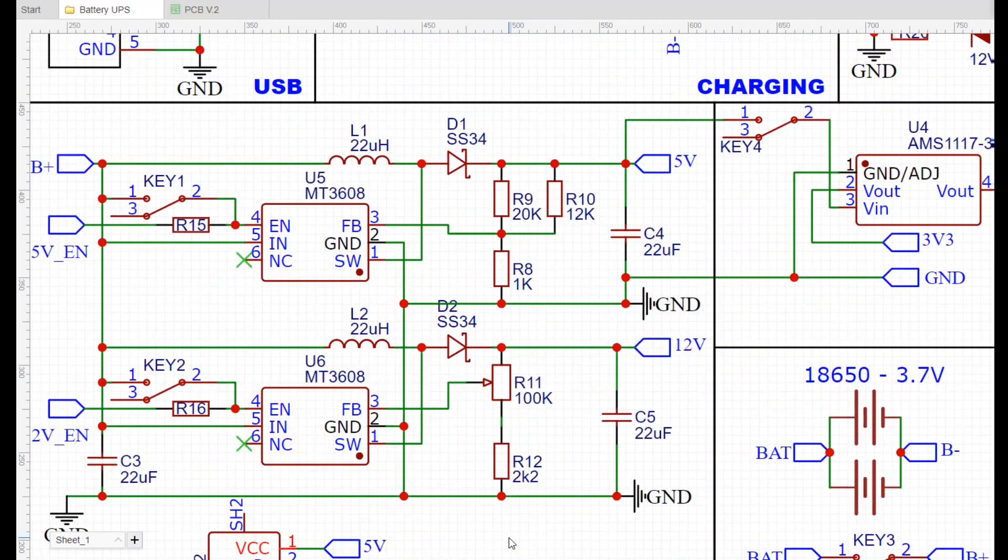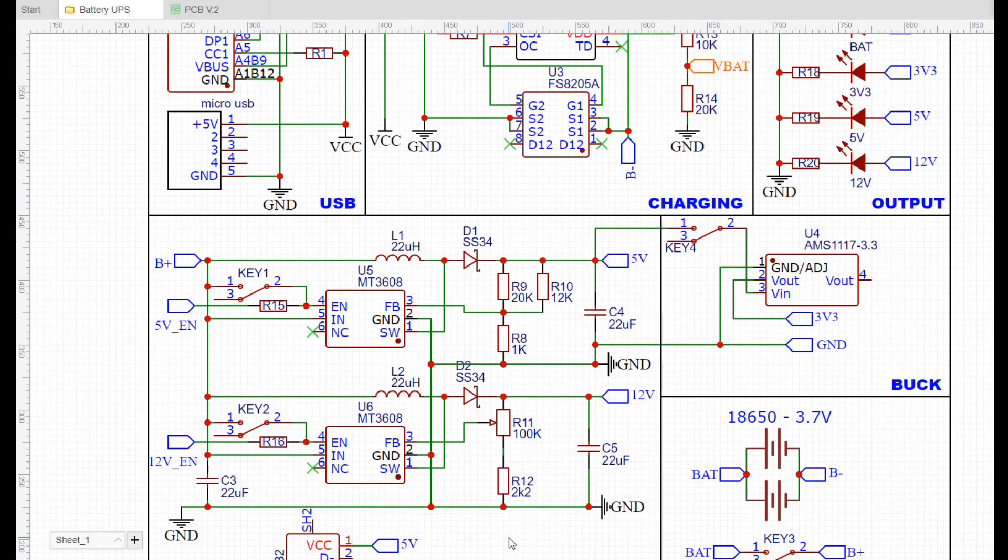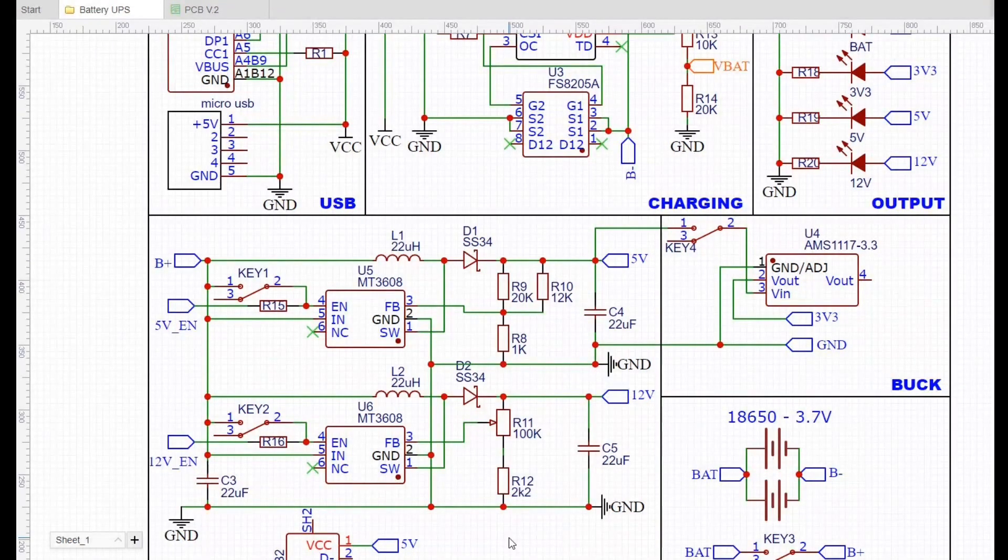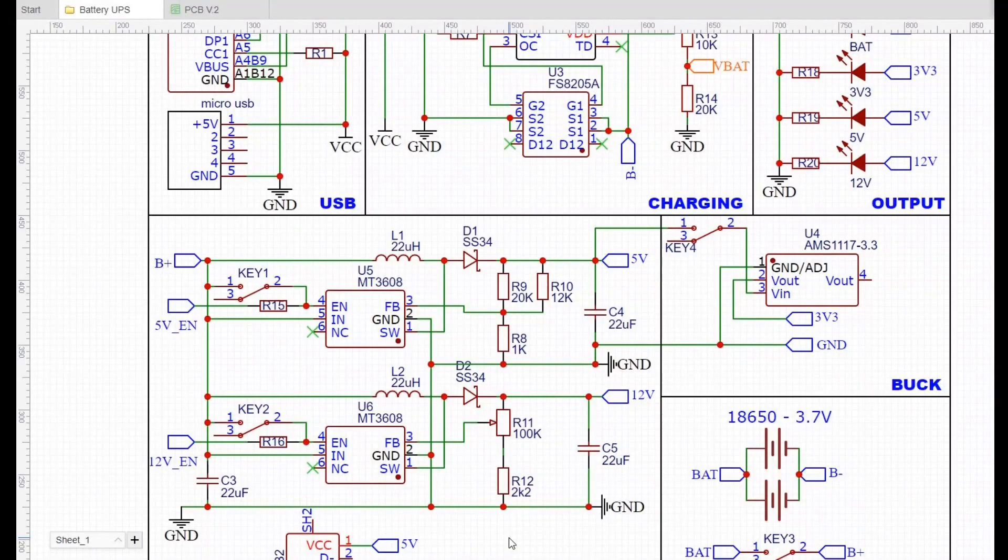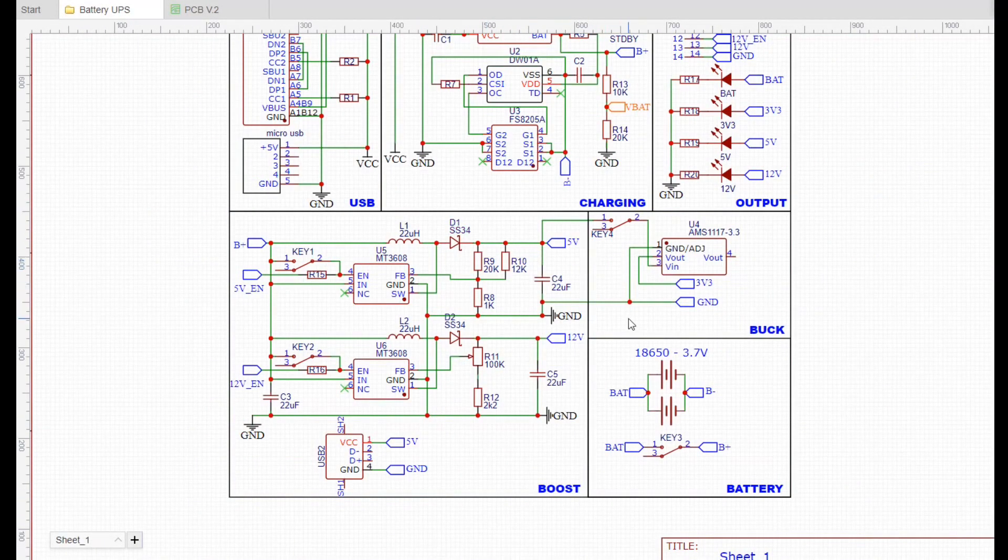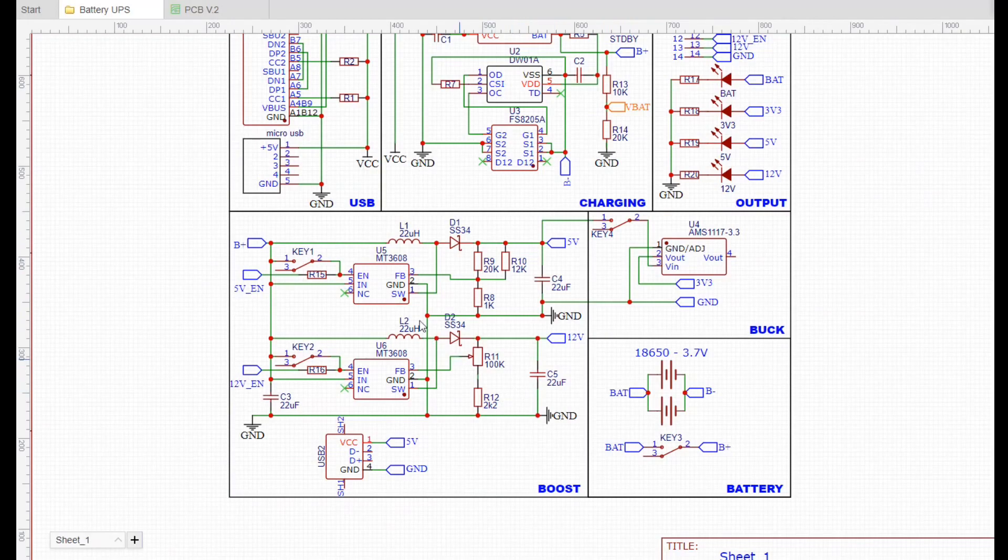Then we have two boost converter circuits based around MT3608 IC, for both 5 volt and adjustable voltage output. As per the datasheet, it can deliver up to 2 amps of current. And an AMS1117 LDO to get the 3.3 volt output.